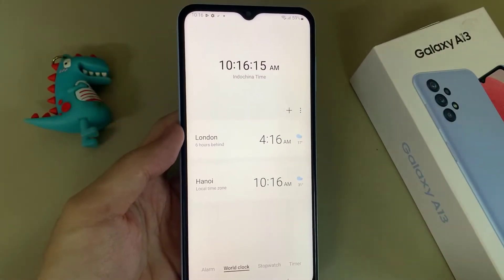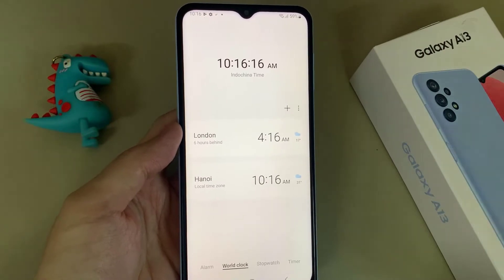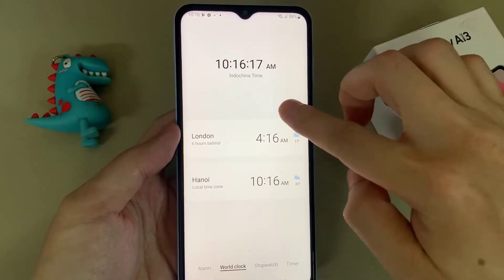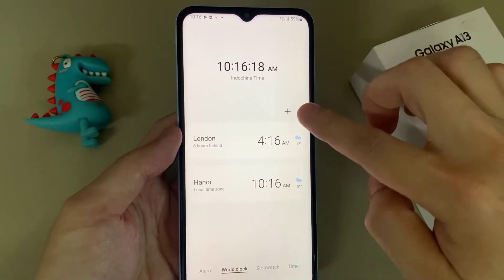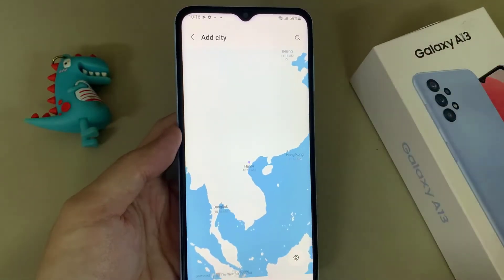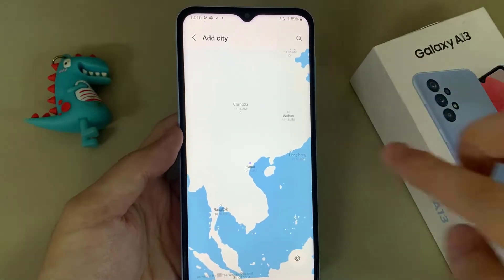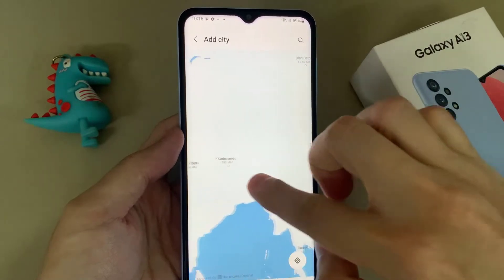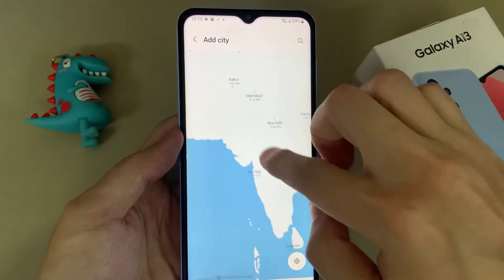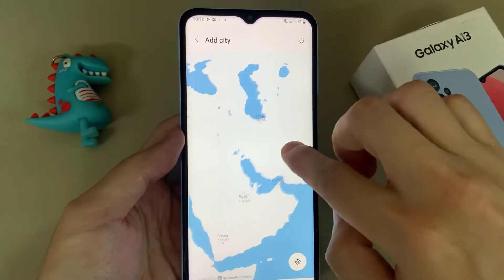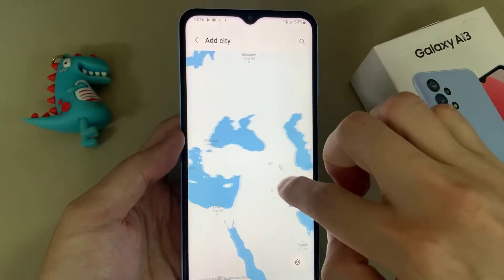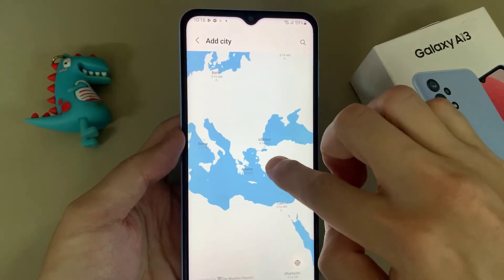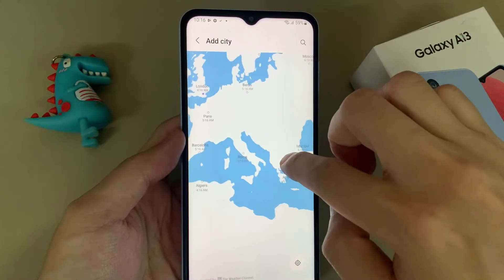And then in this tab, you want to tap on the add button at the top. In here you can choose a location on the map, or you can simply type in the city name.